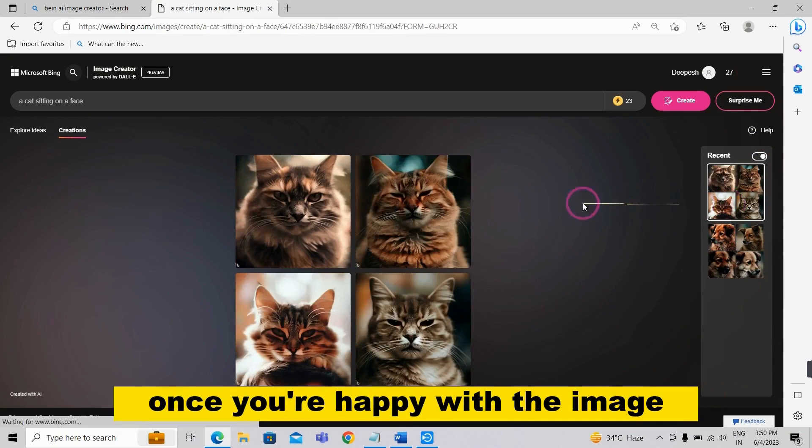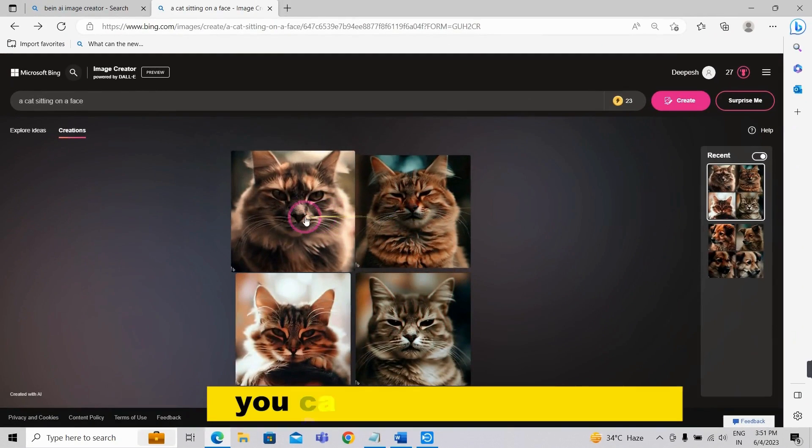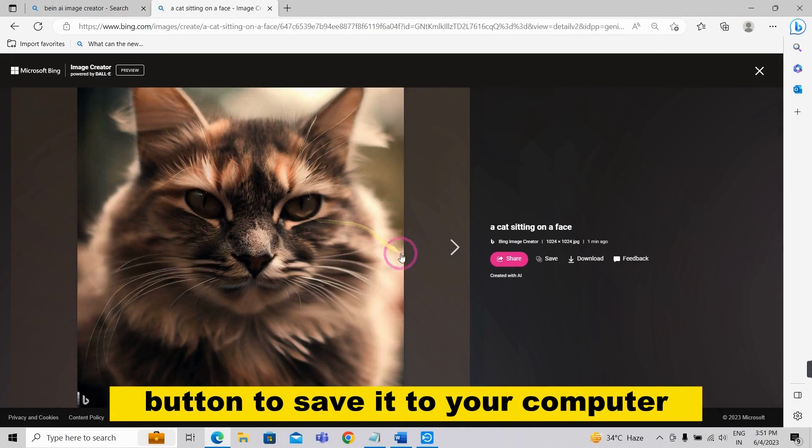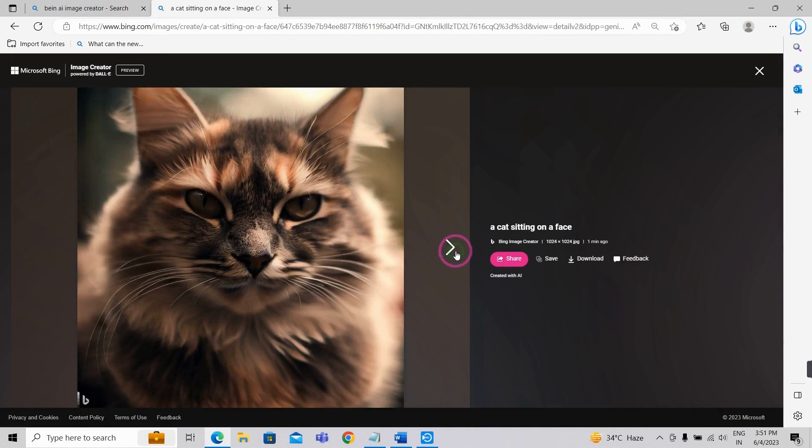Once you're happy with the image, you can click the download button to save it to your computer.